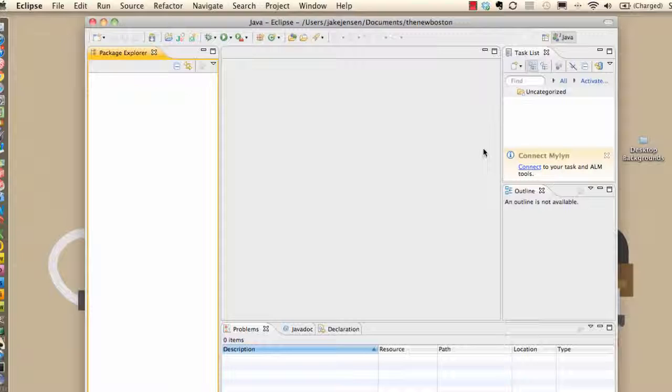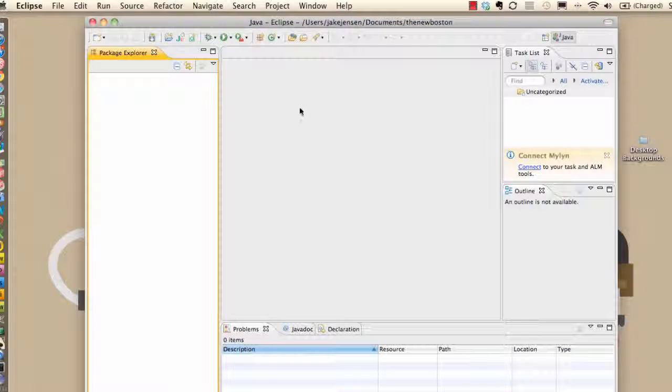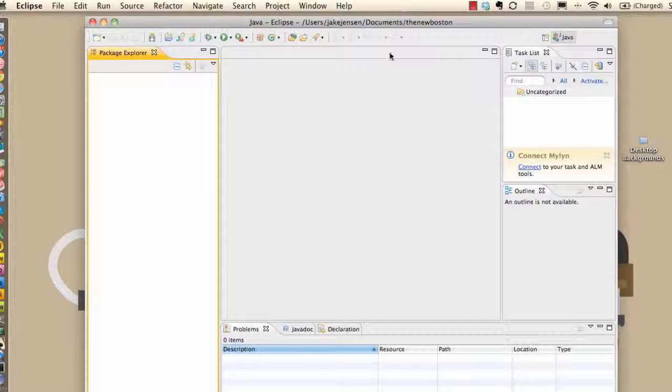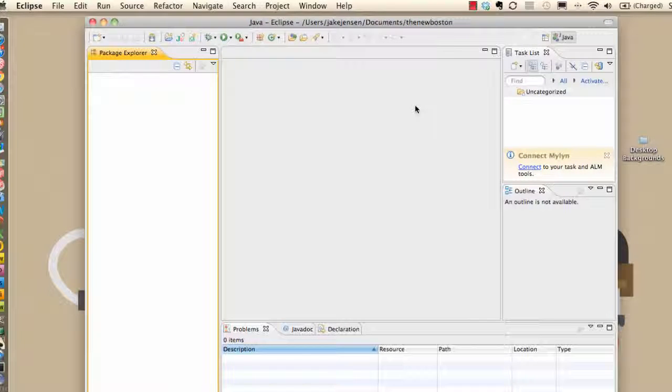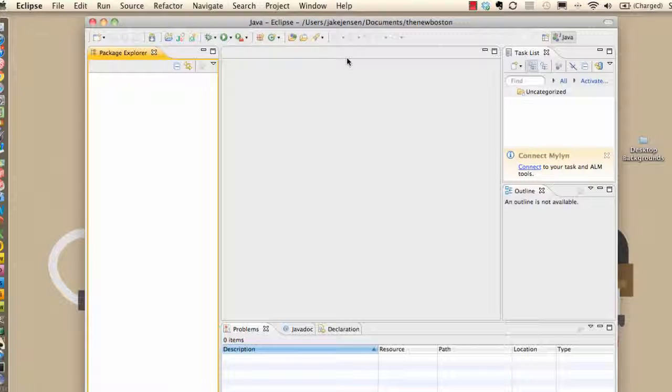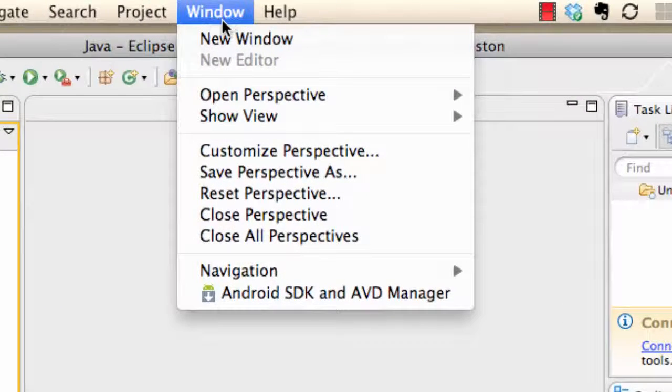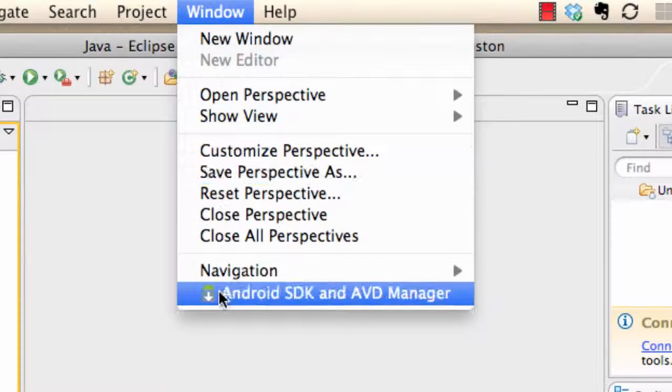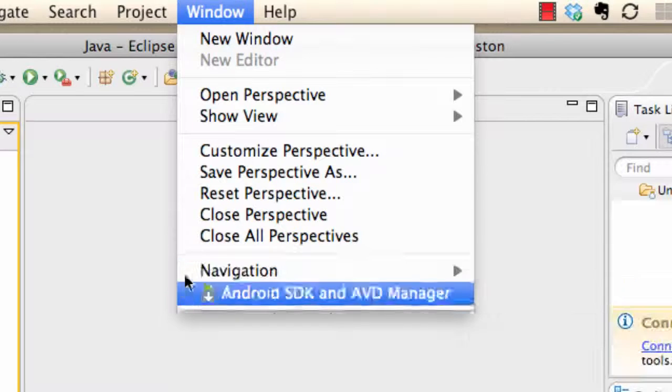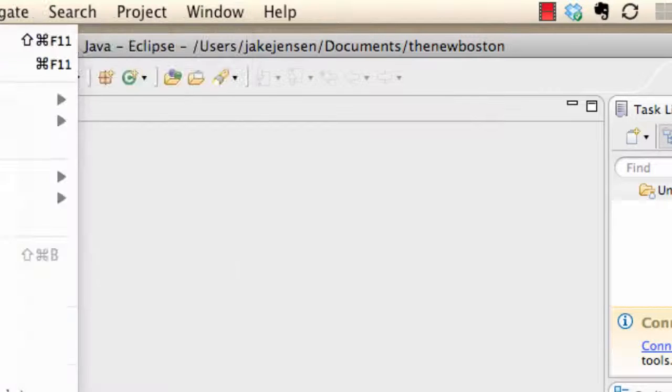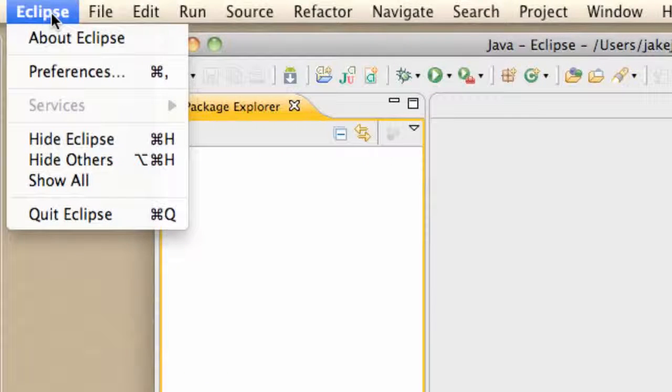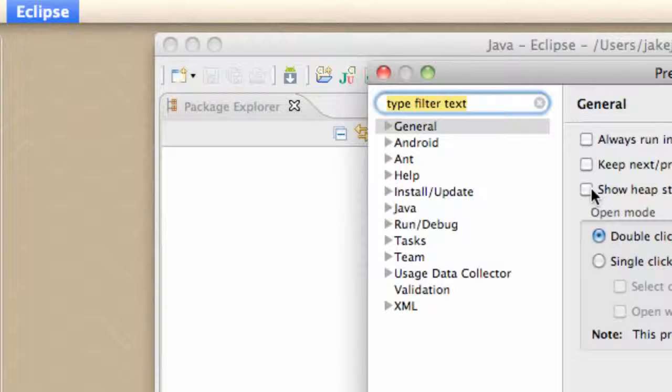Before we can set up a project, you want to go into and set up your preferences and locate the SDK that we downloaded in the last tutorial. Now, if you're running on Windows, you want to go up to the Windows tab. Under the Windows tab there should be something called preferences. But on a Mac computer, you want to go under the Eclipse tab and the preferences is right here. So you click that.